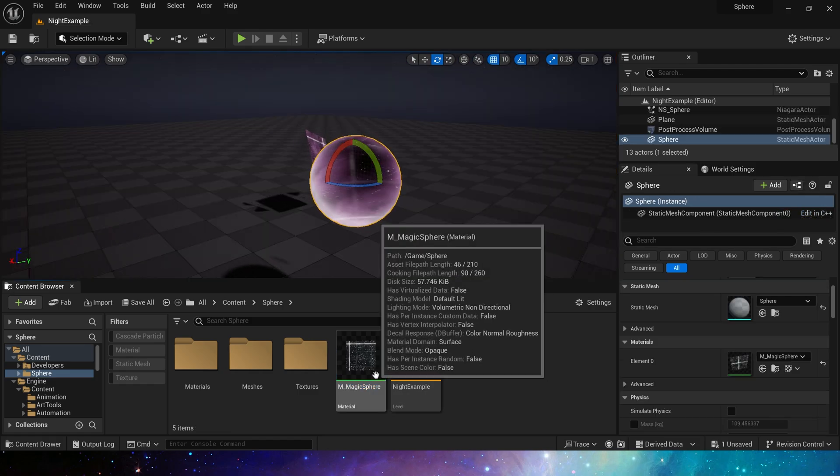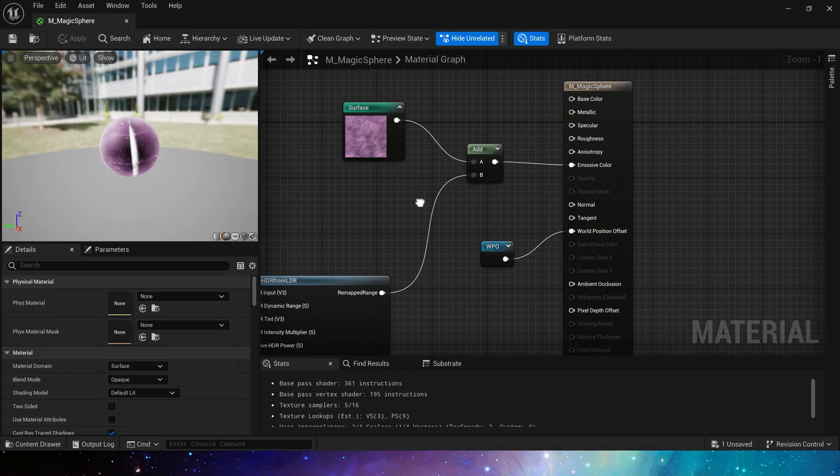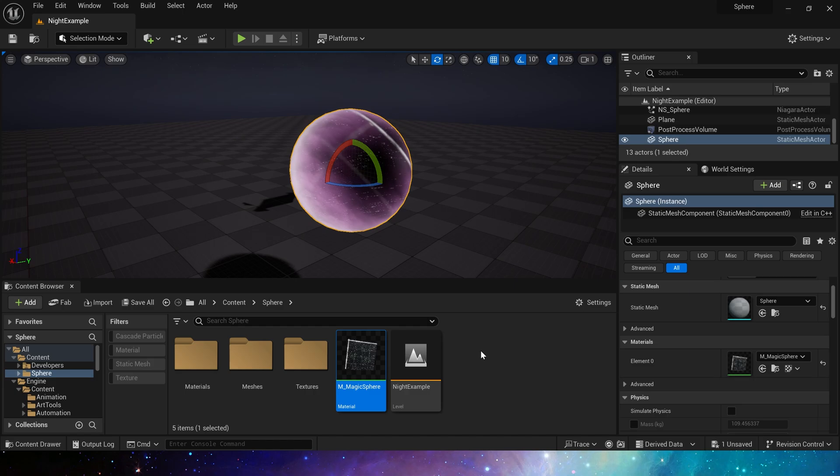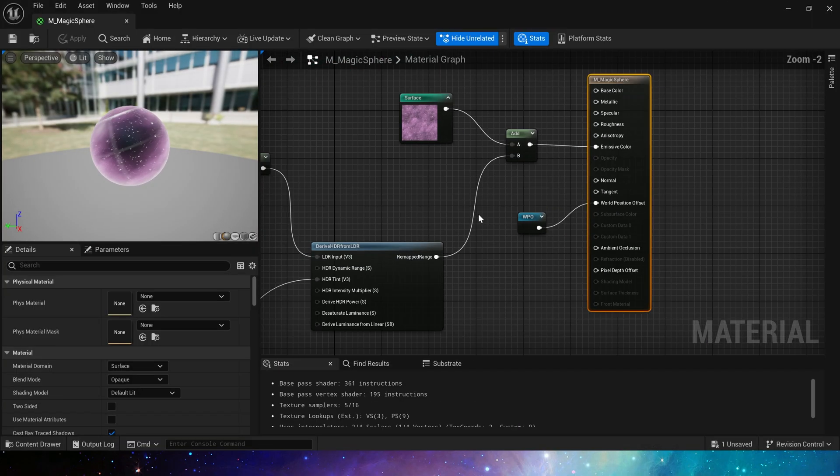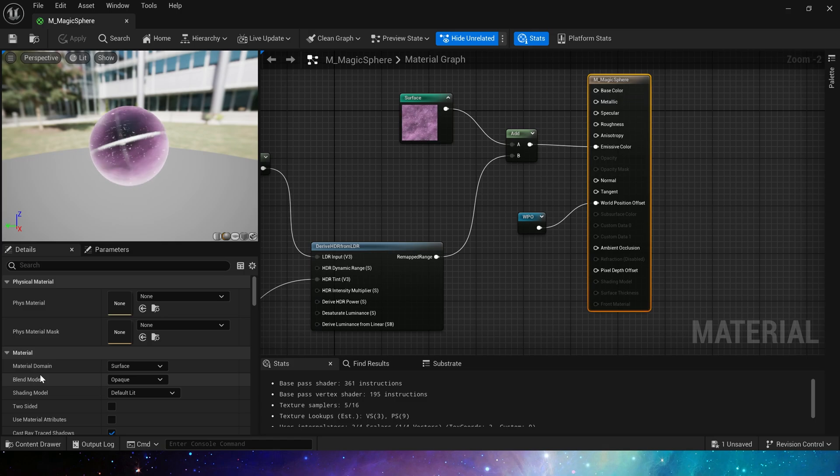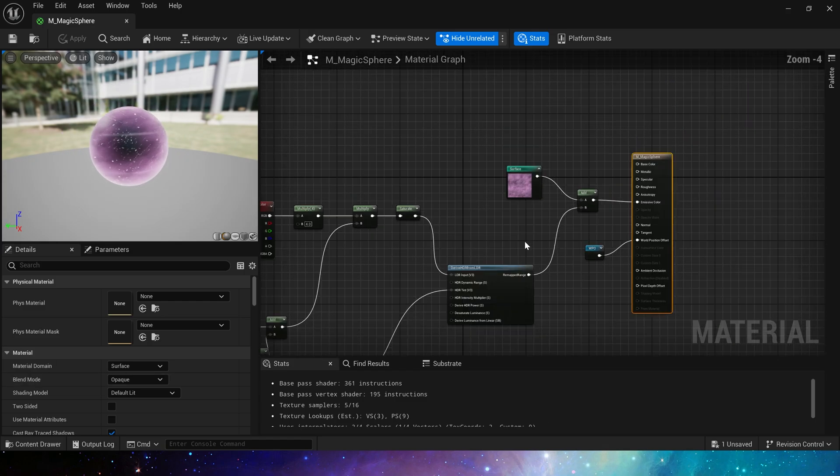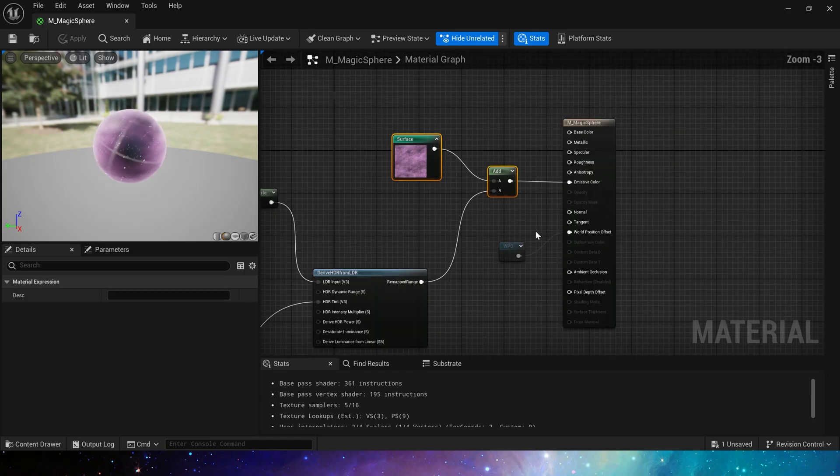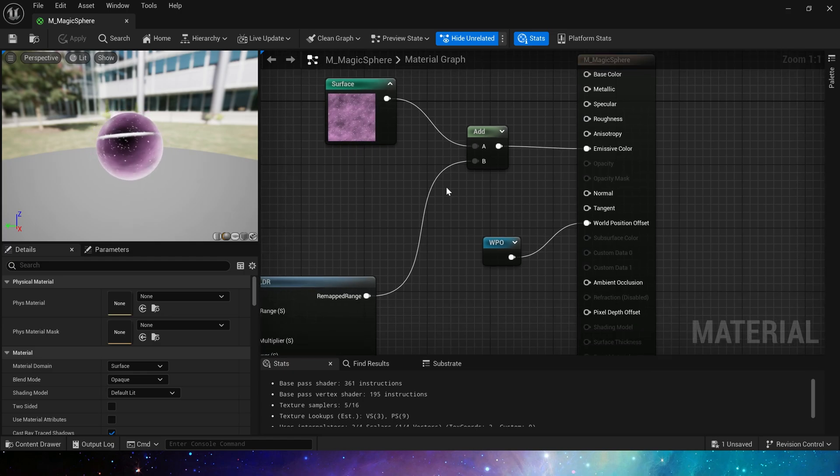Now let's create this material. Here we use the basic material settings, so we can set the material's metallic, roughness, etc. as needed. There are two main parts in the material: emissive color and world position offset.